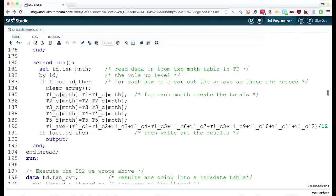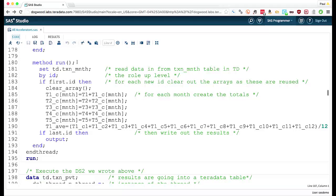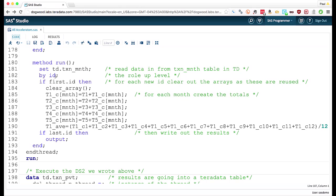Then we get into the run method. And here we're telling it where the data comes from. We're doing by group processing. Then we're doing first dot, last dot processing. Something you'll see in data steps every single time.